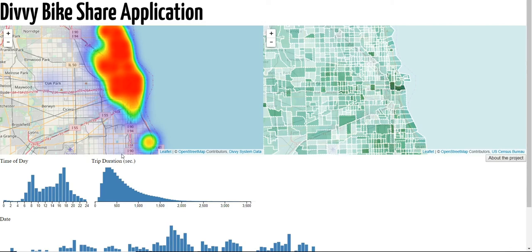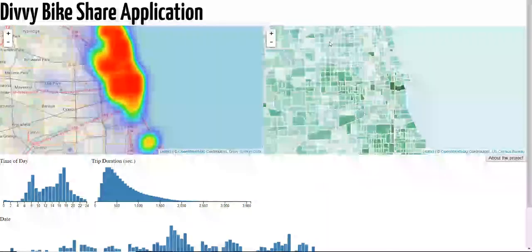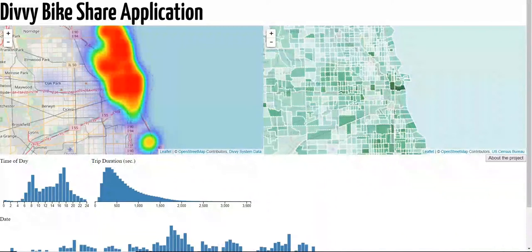In the top left, there's a heat map showing the bike share data. In the top right, you can see there's a choropleth, which is a visualization of the percentage of riders in each block group of Chicago. In the bottom half of the application, you can see that there is a cross filter, which utilizes a brushing histogram.